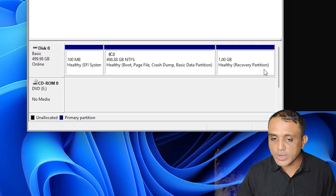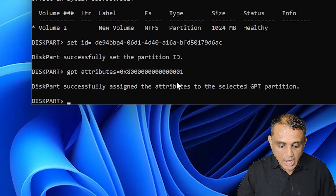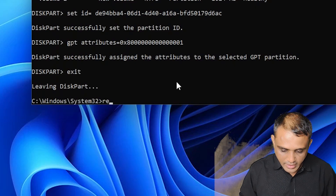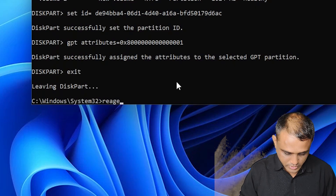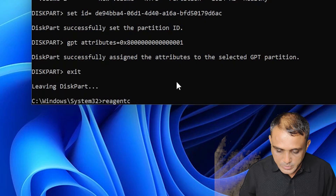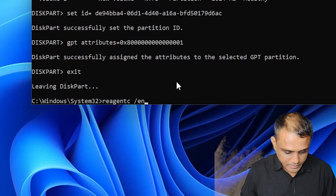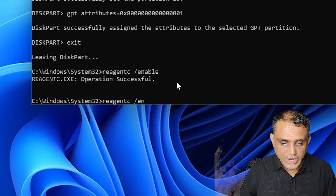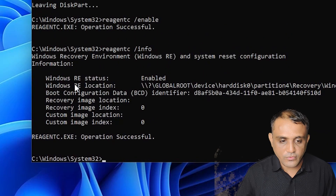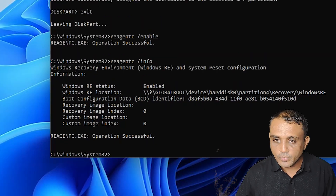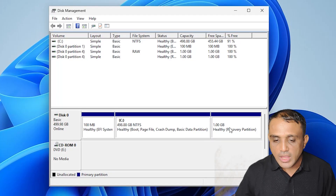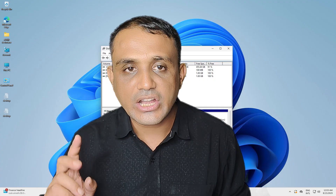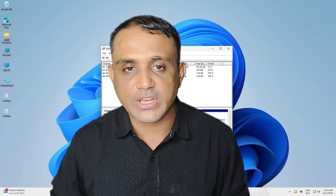Go to Disk Management and it now shows a healthy recovery partition — our recovery partition is set. Next, go back to the Command Prompt, type 'exit', then type 'reagentc /enable' and hit Enter. The operation is successful. Type 'reagentc /info' and hit Enter — Windows RE status is now enabled. In Disk Management we can confirm the healthy recovery partition is created. Thank you for watching — don't forget to like, share, comment, and subscribe to the channel.